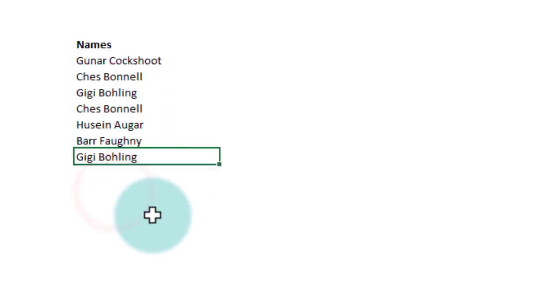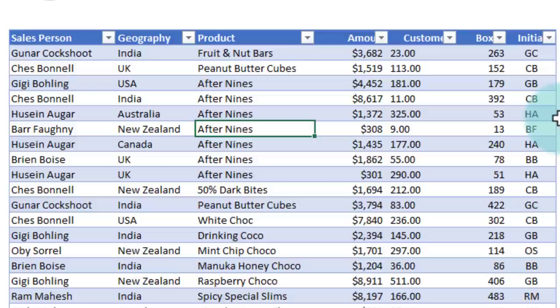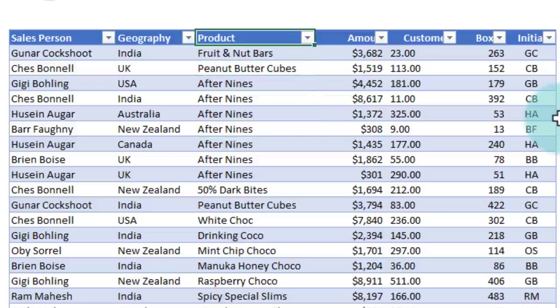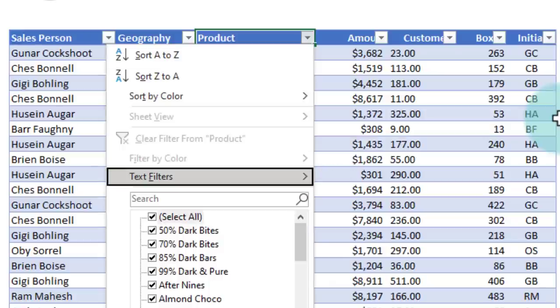For example, if I'm just using this table and I want to filter for After Nines or something, I can use my keyboard to navigate to the product cell and then press Alt+Down Arrow to trigger the dropdown for that filter.